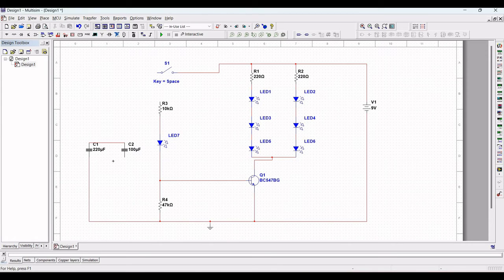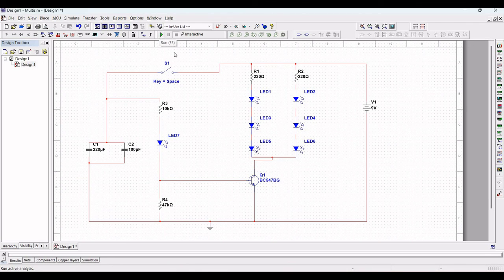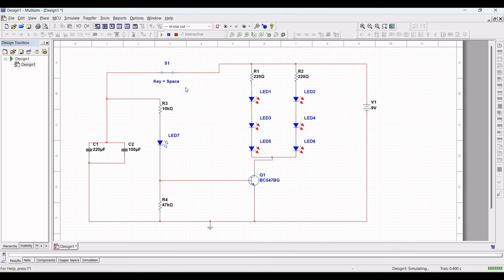From the other end of switch S1, make the connection to the other ends of capacitors C1 and C2 as shown. Resistor R3 is connected to switch S1. Now run this simulation and close the switch — you can see the flashing of the LED circuit.